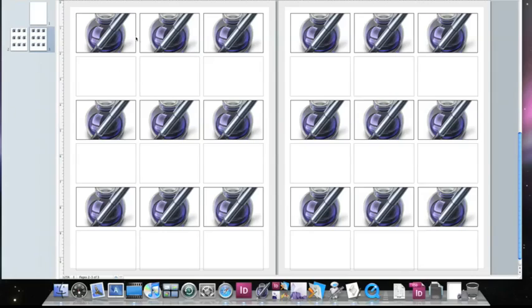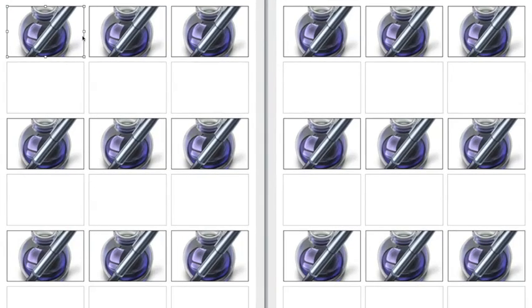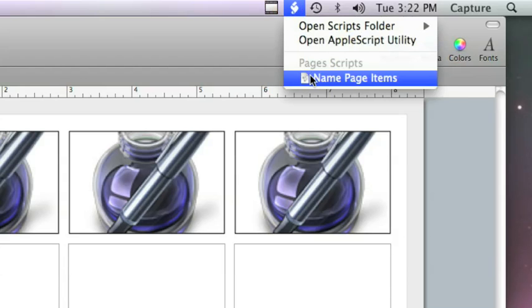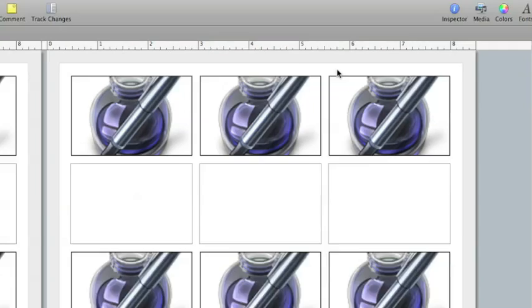In Pages, I have a blank template. And these boxes have been pre-named with the SKU number of the product that I want to go in each box. So, the picture box has been named, the text box has been named, they've already been tagged.